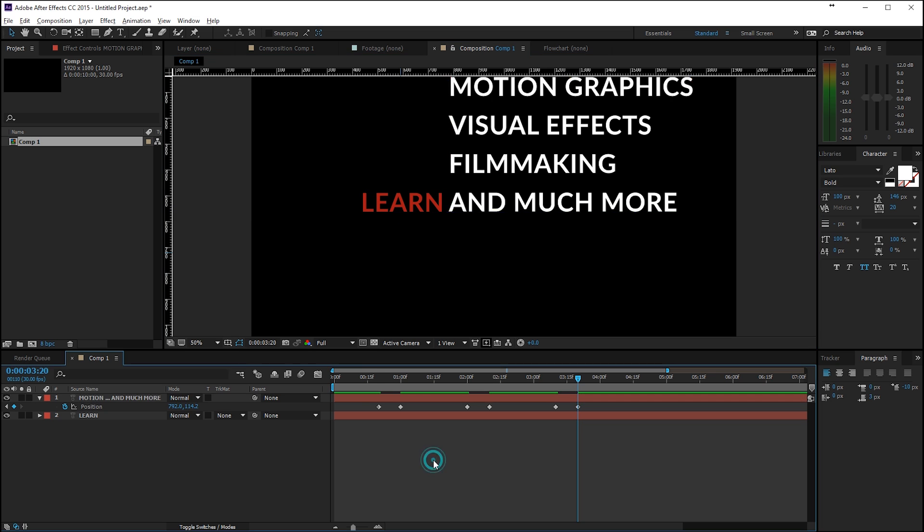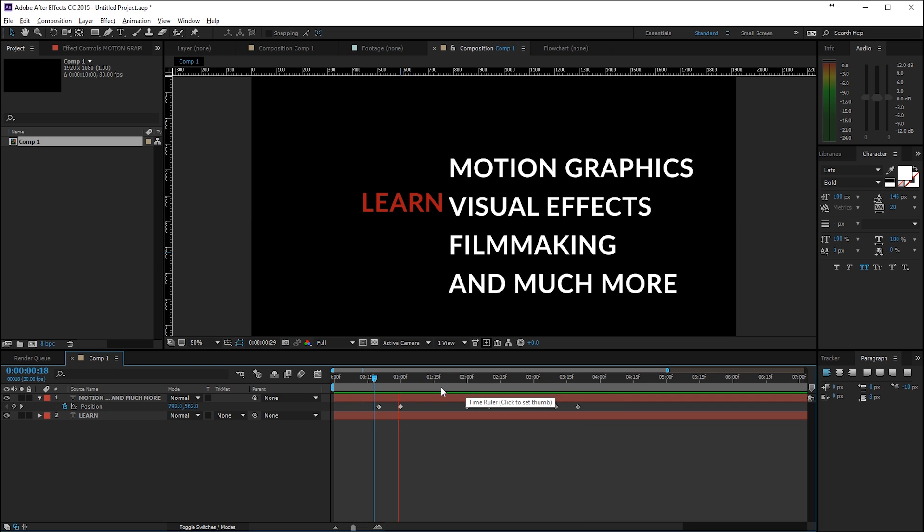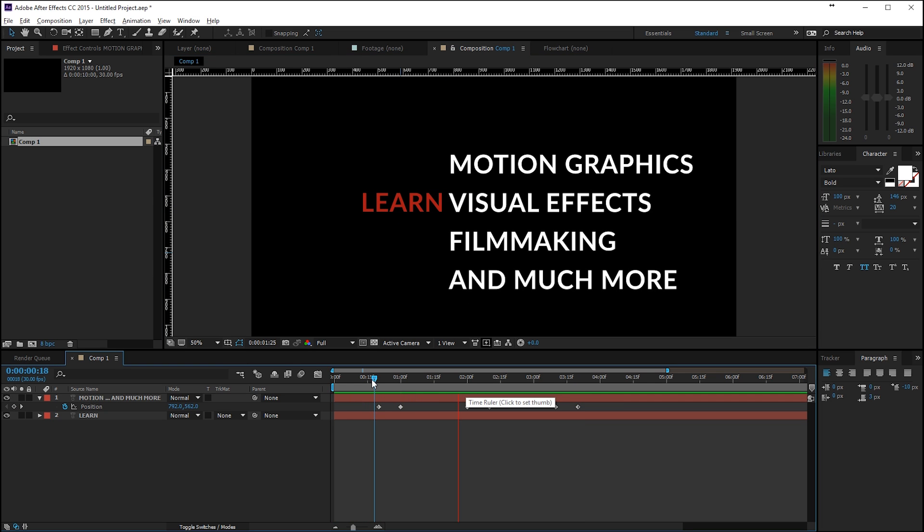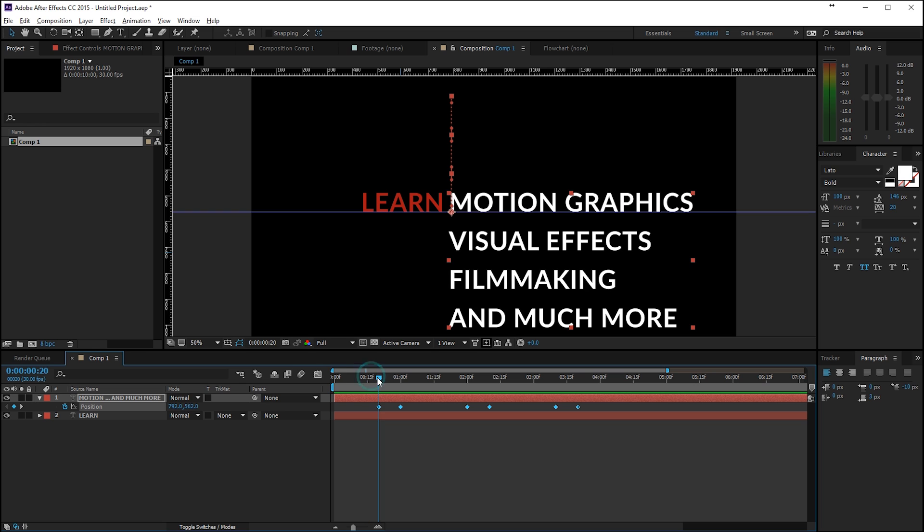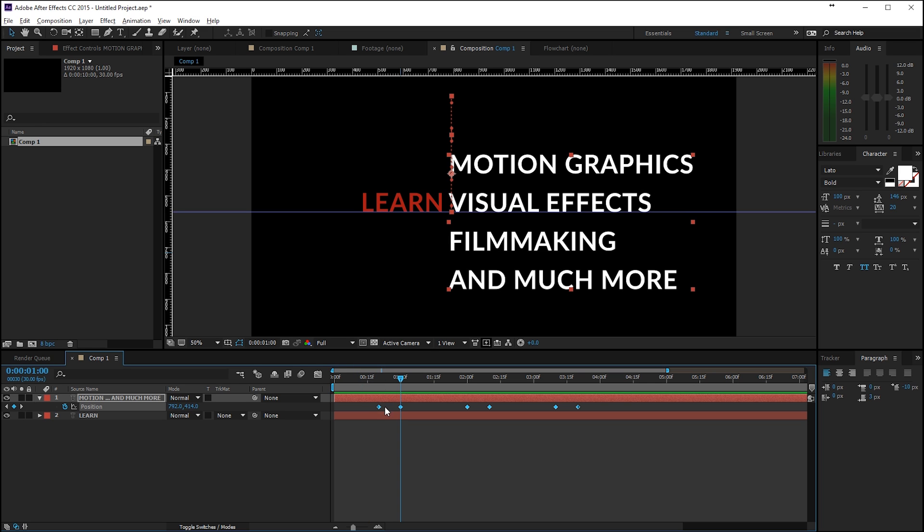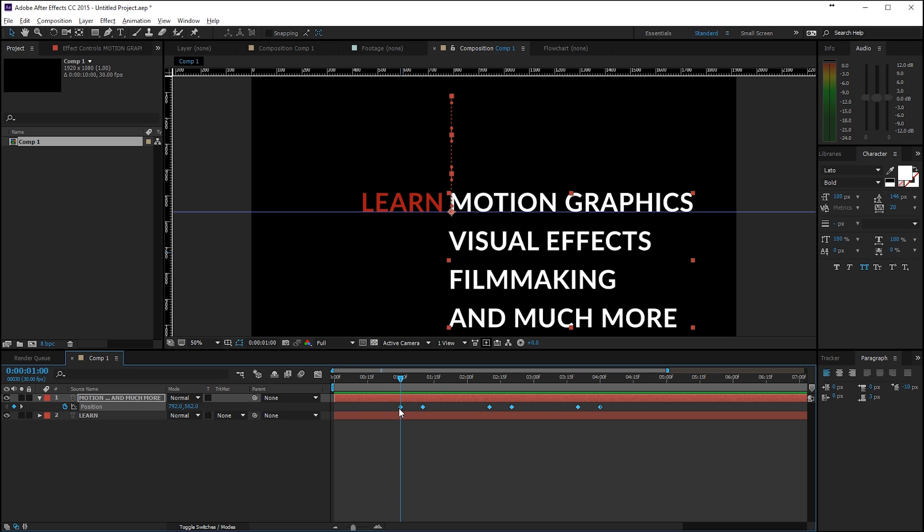And now if we'll check this out, so this is currently what we have. I will actually move these keyframes also just a little bit forwards like this so we also have one second at the beginning.